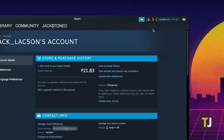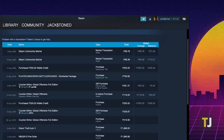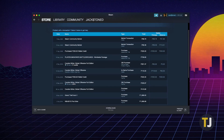Then look for Store and Purchase History. Under this menu, click on View Purchase History. Steam will now display your entire purchase history, including every single purchase and market transaction you've made on the platform.